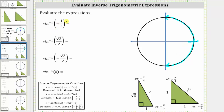We first have inverse sine of negative one half, which is equal to the angle in this interval that has a sine function value of negative one half. If we ignore the sign for a moment, we should recognize by looking at the 30-60-90 reference triangle that the sine of 30 degrees, or pi over six radians, is equal to the ratio of the opposite side to the hypotenuse, which gives us one half. But we need a sine value of negative one half, not positive one half, so 30 degrees or pi over six is the reference angle of the angle we are looking for in the fourth quadrant, since sine is negative there.